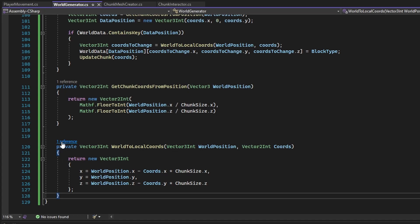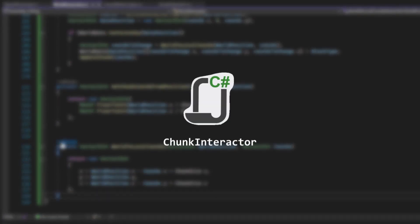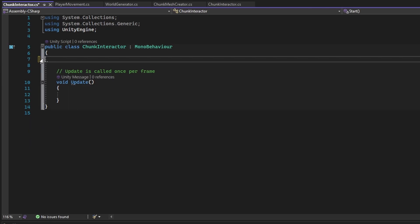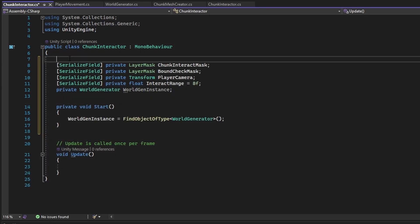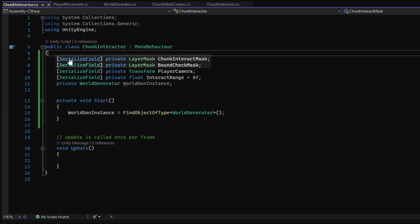That is the code required in the world generator to allow the ease of runtime chunk manipulation. Now let's create a new class called ChunkInteractor. For the first few lines, there are layer mask variables that will help in isolating the player from intercepting with the block interact raycast. A reference for the player camera allows for a raycast that shoots in its forward vector, the interact range float determines the raycast evaluation range, and the worldgen instance variable allows access to the set block function.